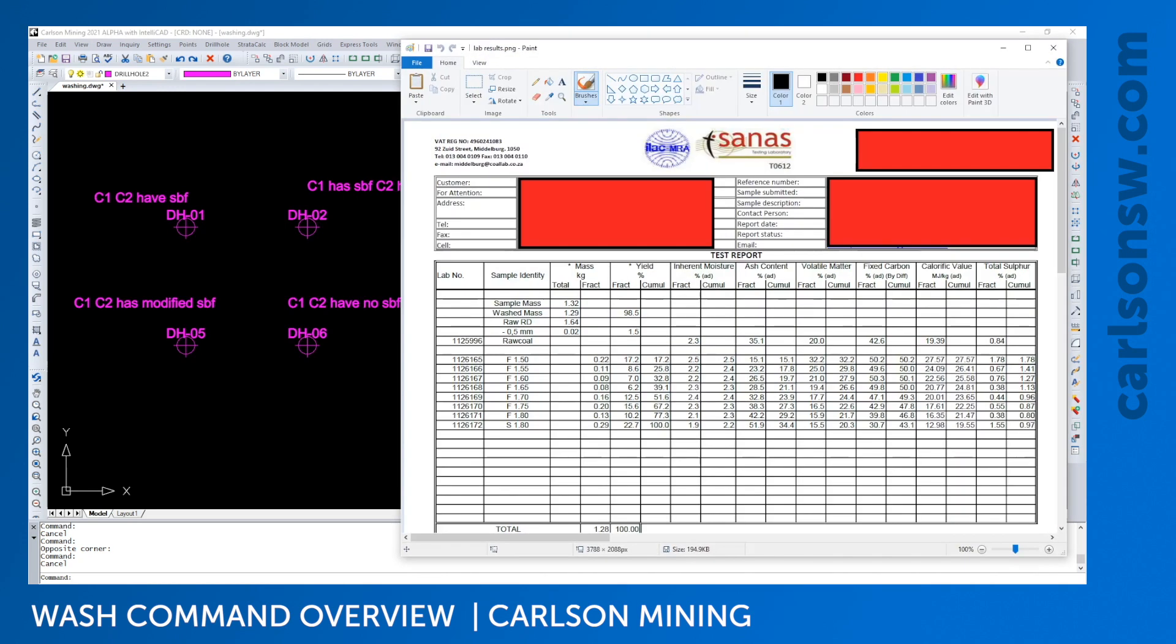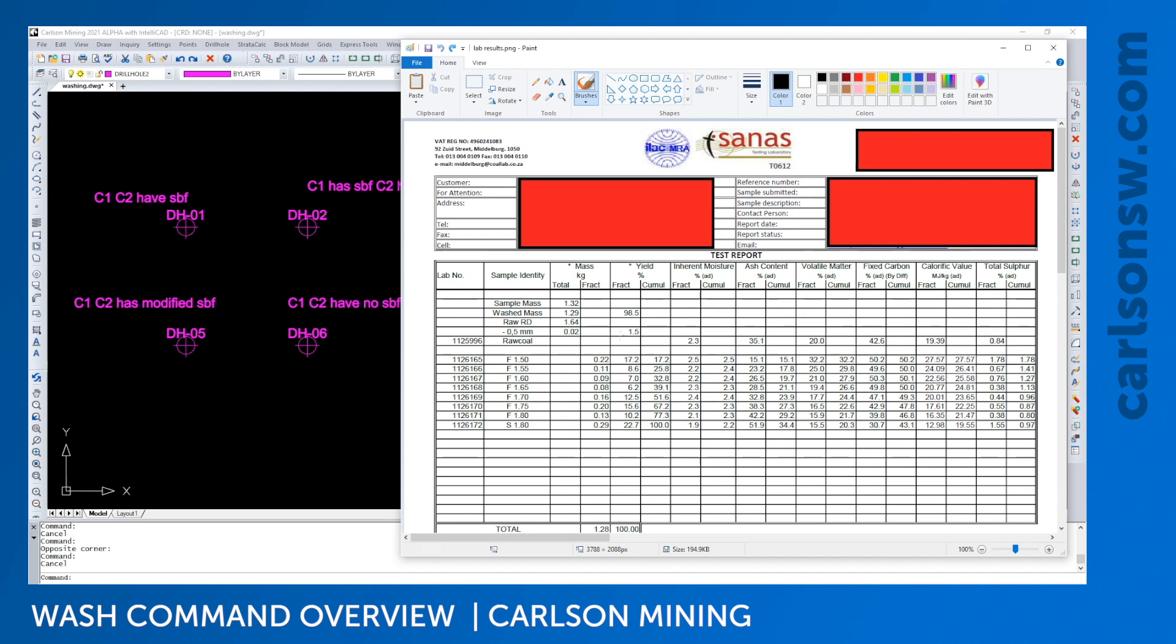This command was inspired by many of our customers producing coal and washing it in liquid beds and they'll have reports like this where you have a given density, you wash your coal, your input material at this, and you'll want to know what your attribute is going to look like after the wash, what floats above and what sinks.